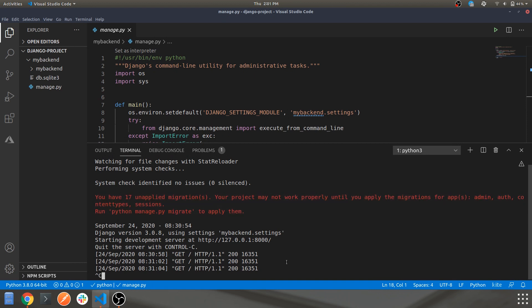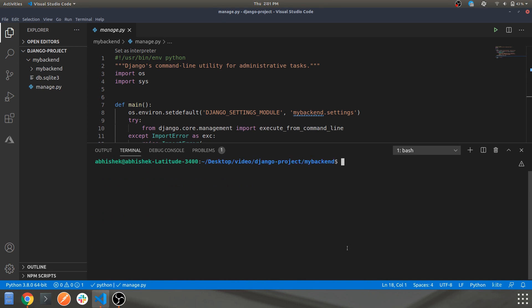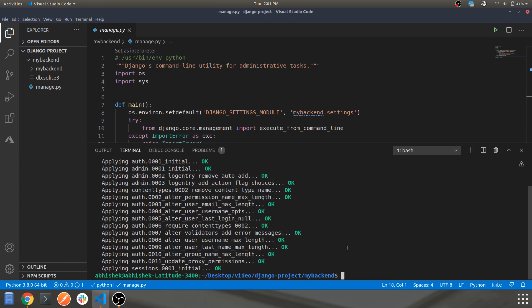To remove the warnings, close the server and run: python3 manage.py migrate. What this command does is apply all the existing changes you've made in your project to the Django settings. It will migrate your static assets to your Django app and confirm the changes you've made to your project.